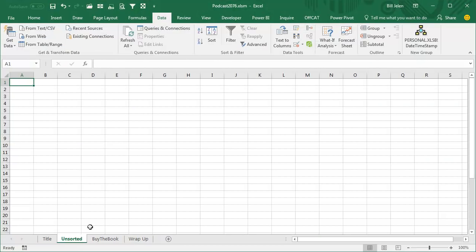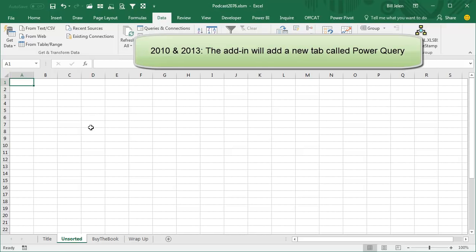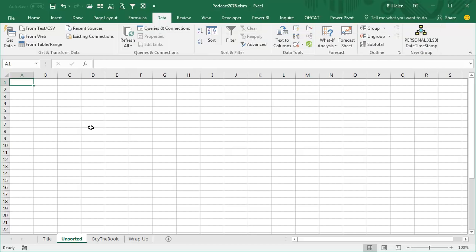If you're in Excel 2016, you're going to come to the Data tab to Get and Transform Data. If you're in Excel 2010 or 2013, you're going to go out and download a great product from Microsoft called Power Query. You can download the whole thing and have it installed in less than a minute.